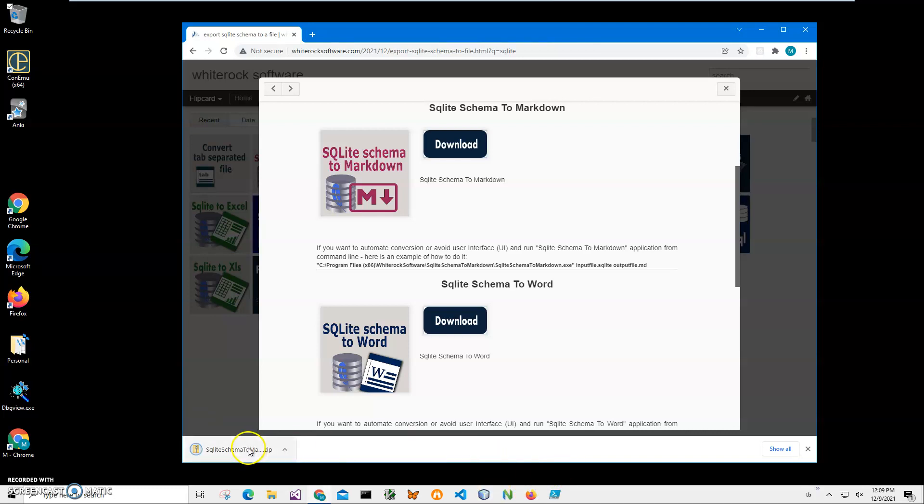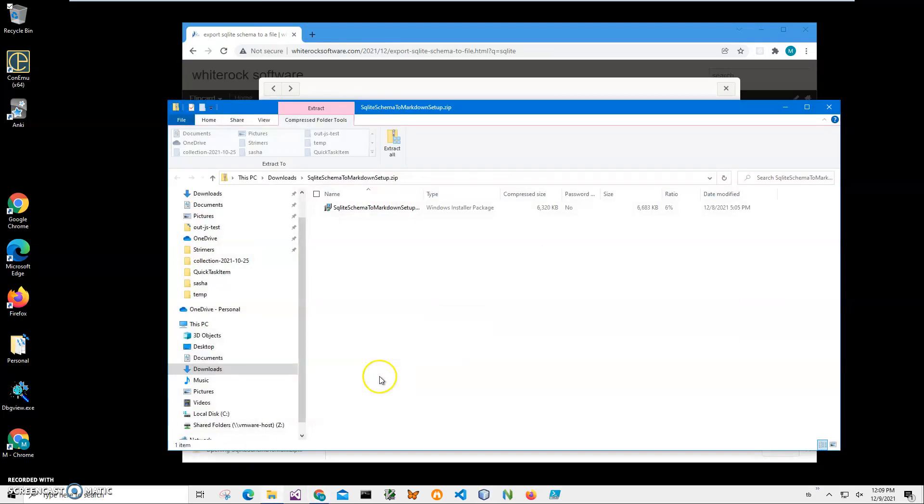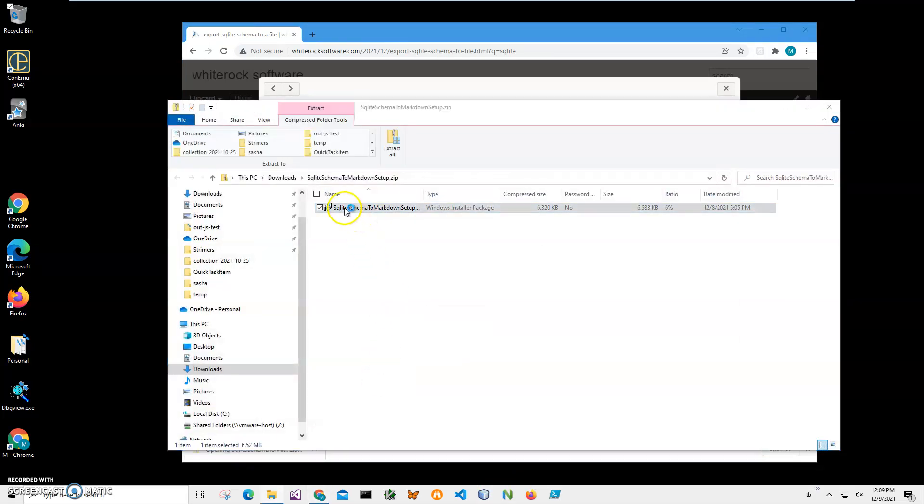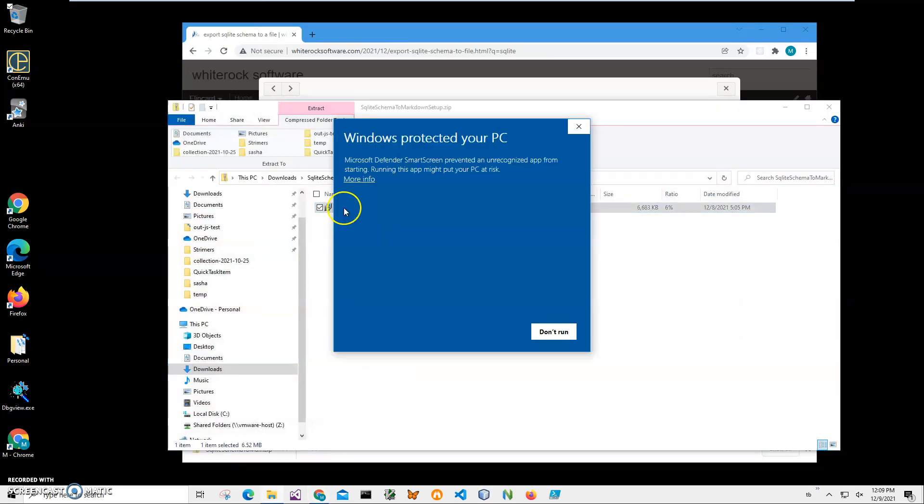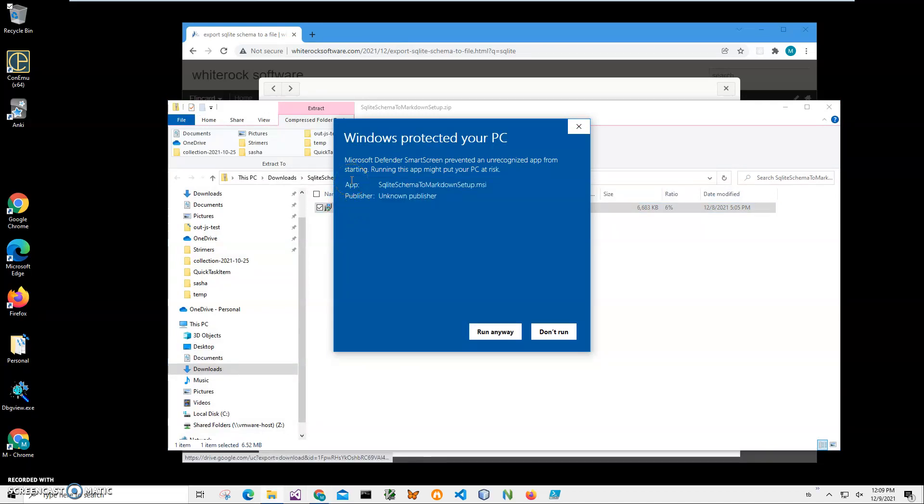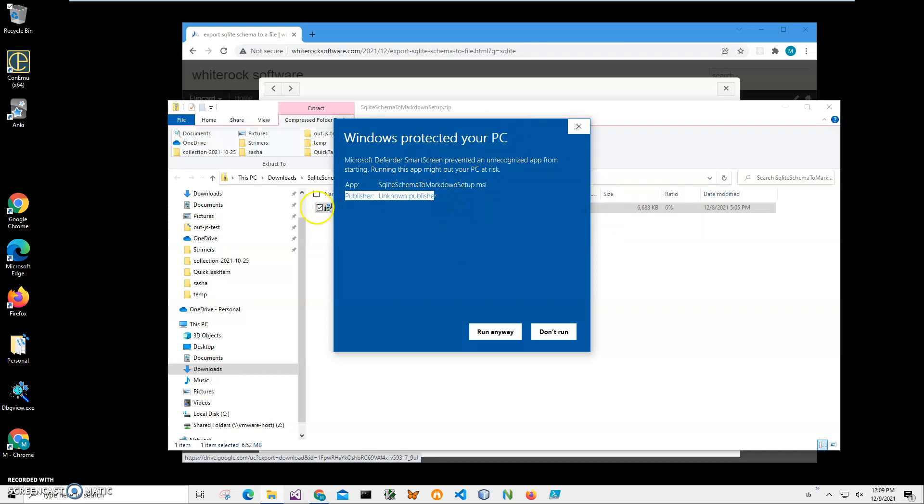You can see the application archive has been loaded. I'll click on the loaded archive, double-click on the MSI inside. Click on More Info. I'm getting this screen from Windows because I'm not a registered publisher with Microsoft. You can see Publisher Unknown. I just click Run Anyway.